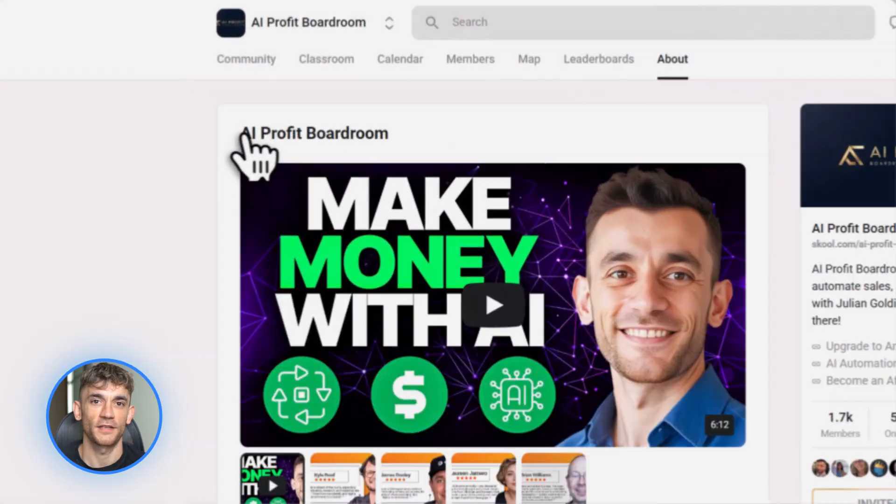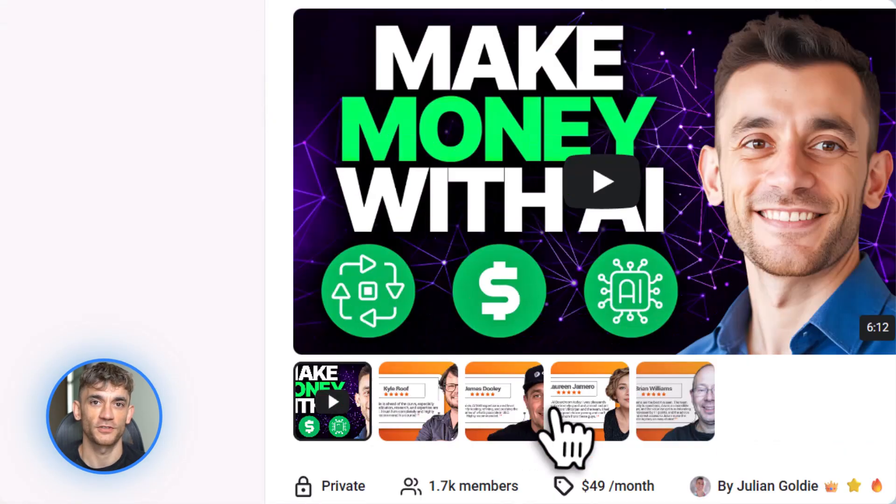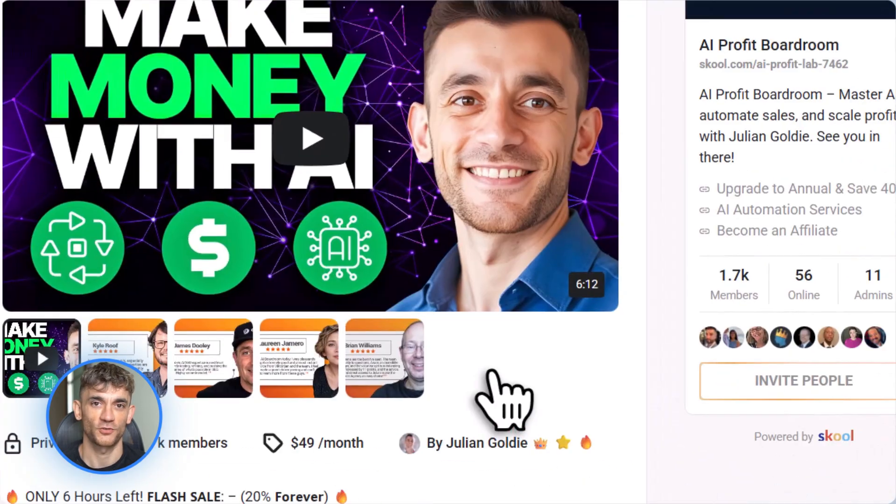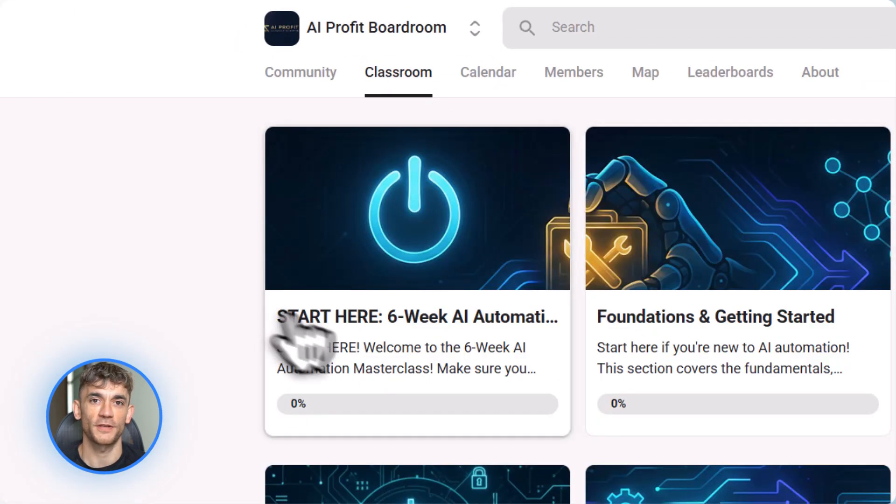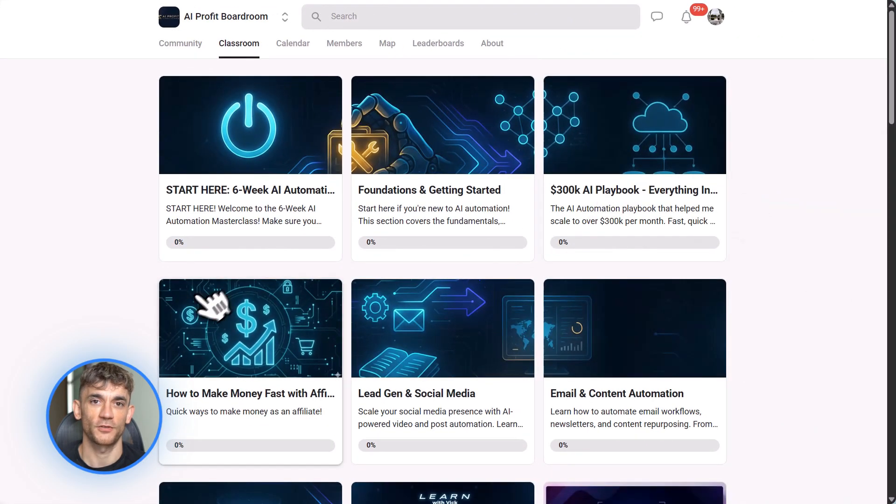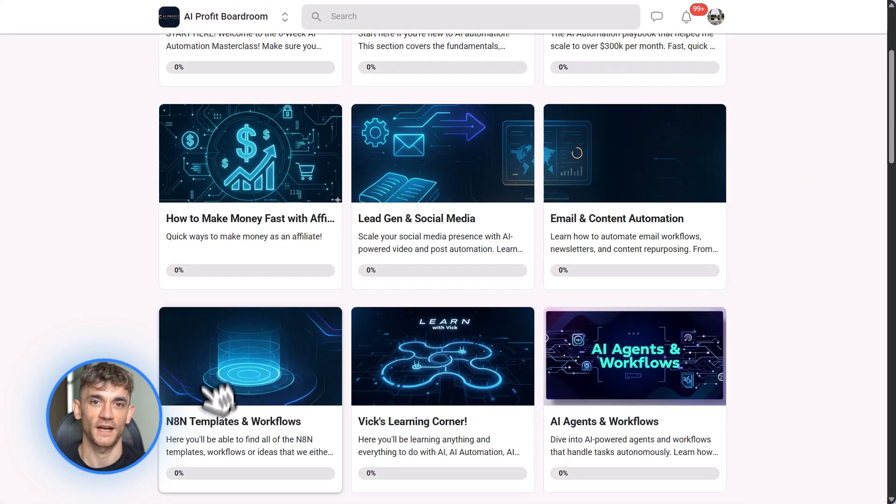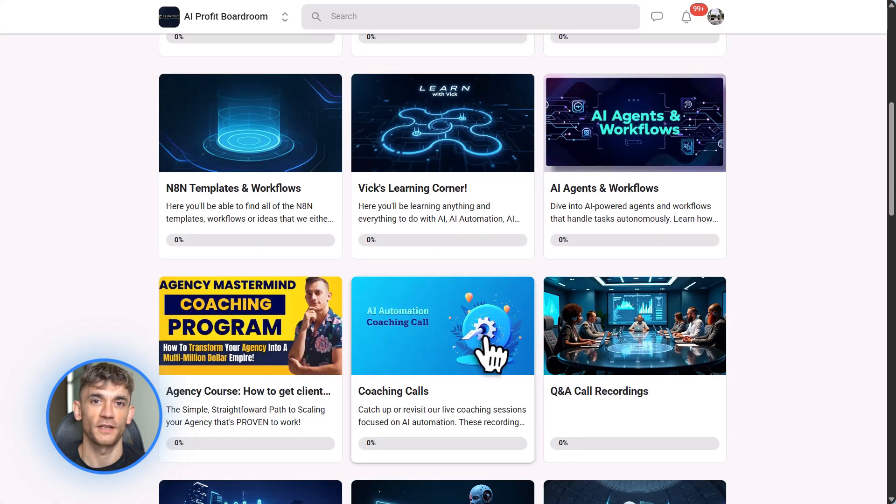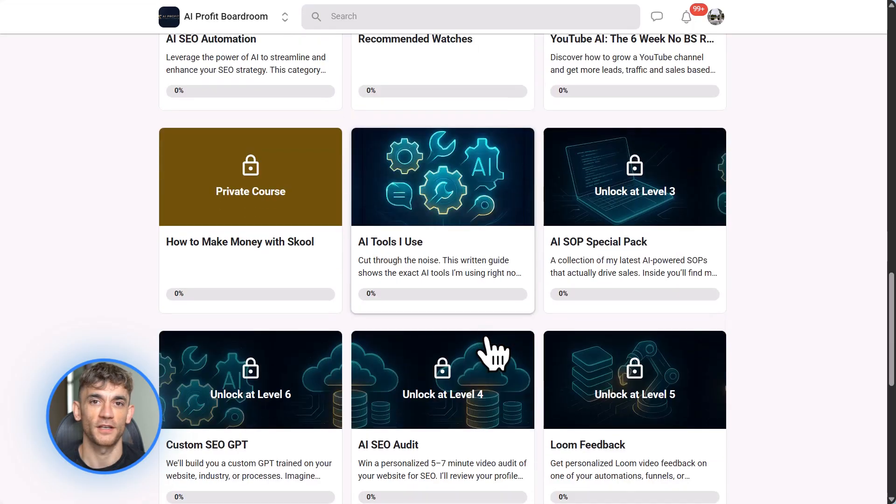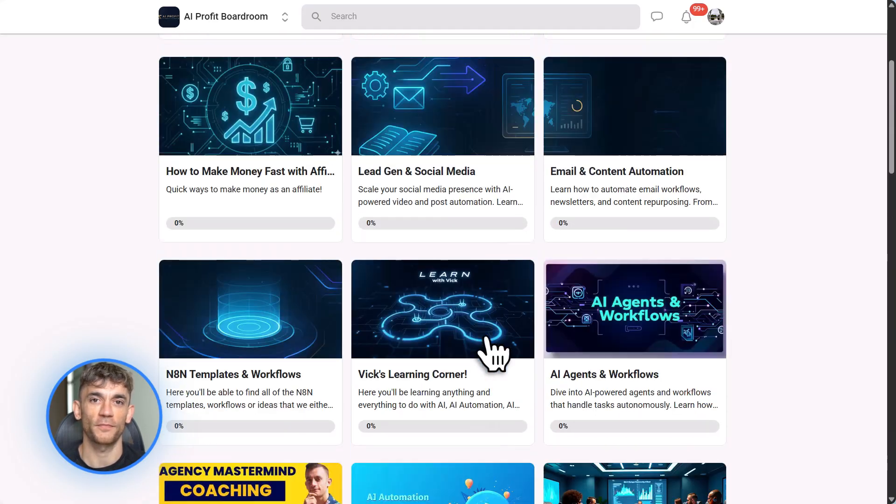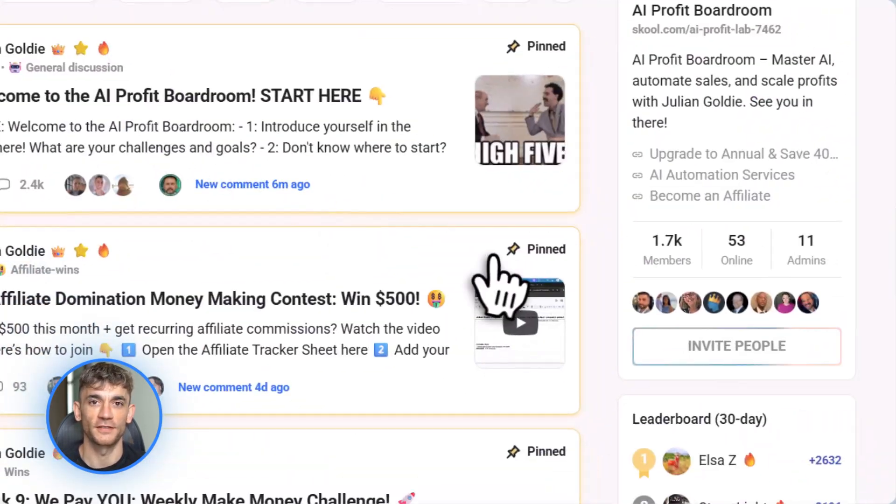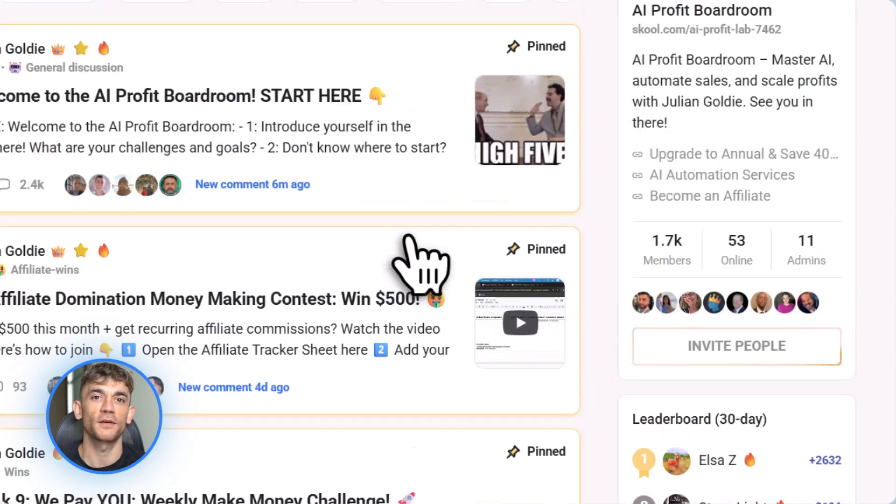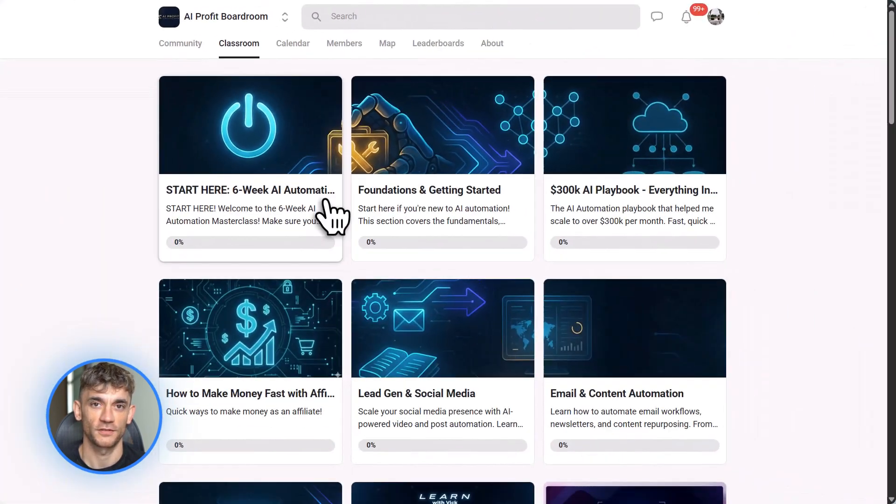So let me tell you about something that's going to save you so much time. If you want to learn how to actually use AI tools like Gemini 3 Pro to automate your business and save hours every single day, you need to check out AI Profit Boardroom. This is where we teach you the exact workflows to use AI for content creation, SEO, video production, and way more. We show you how to build systems that actually work so you're not wasting time figuring this stuff out yourself.